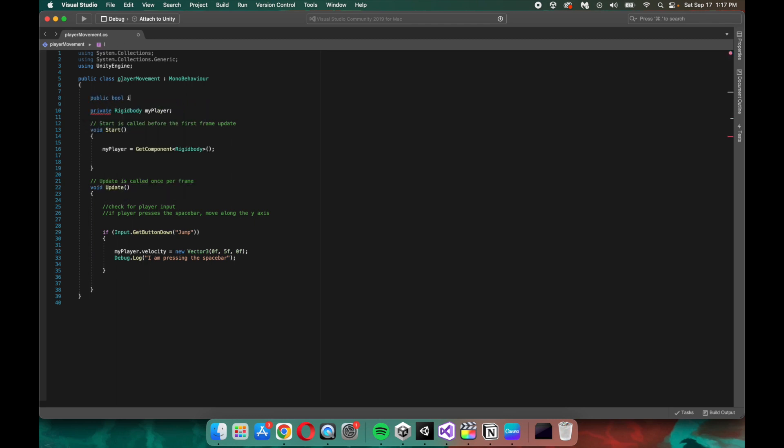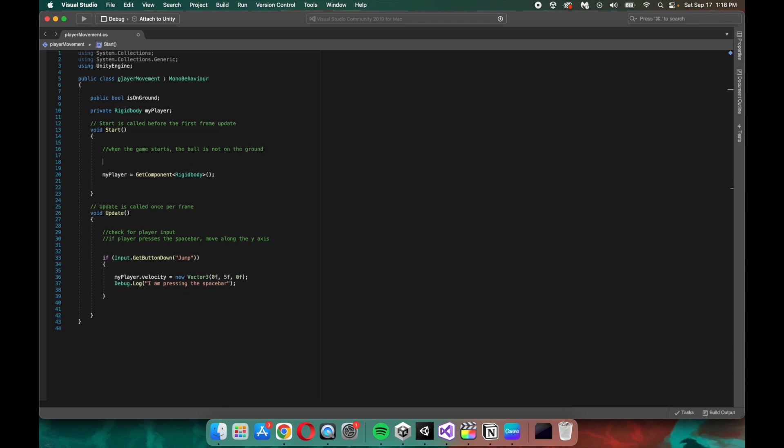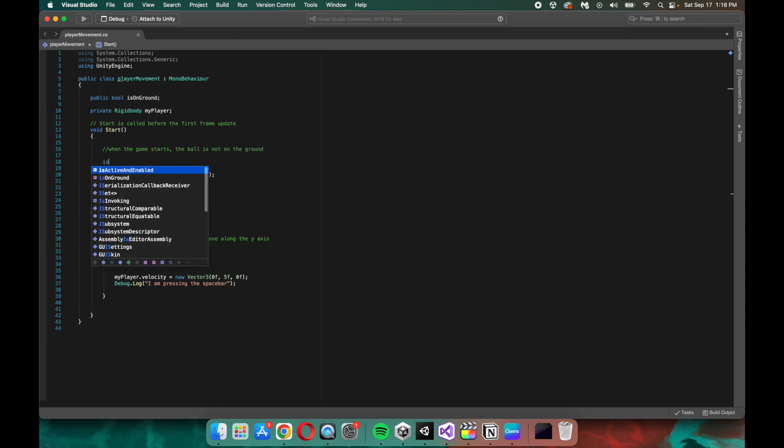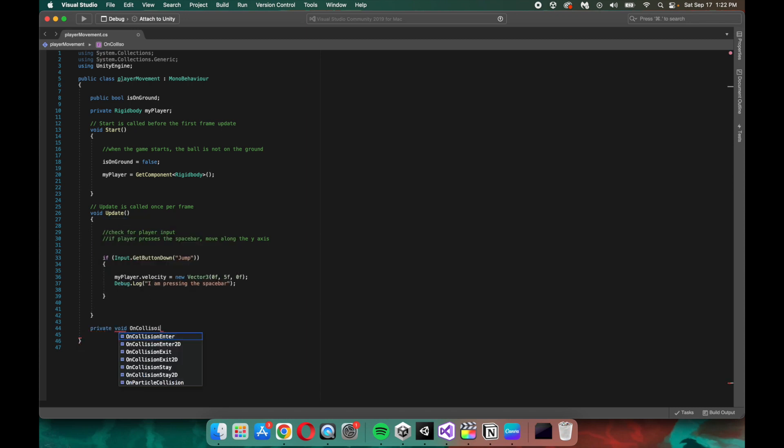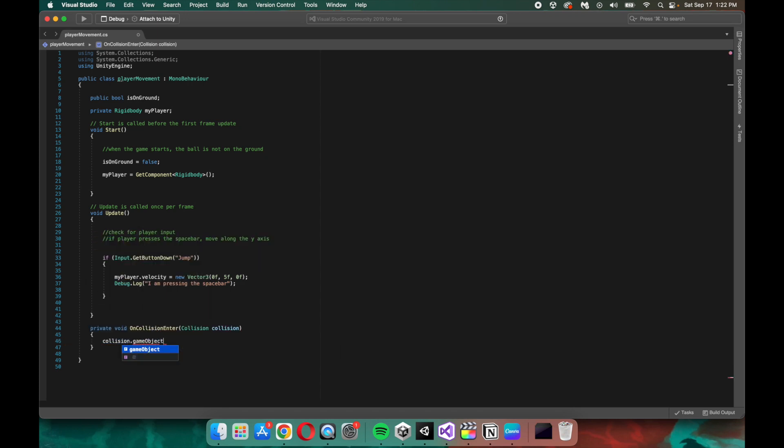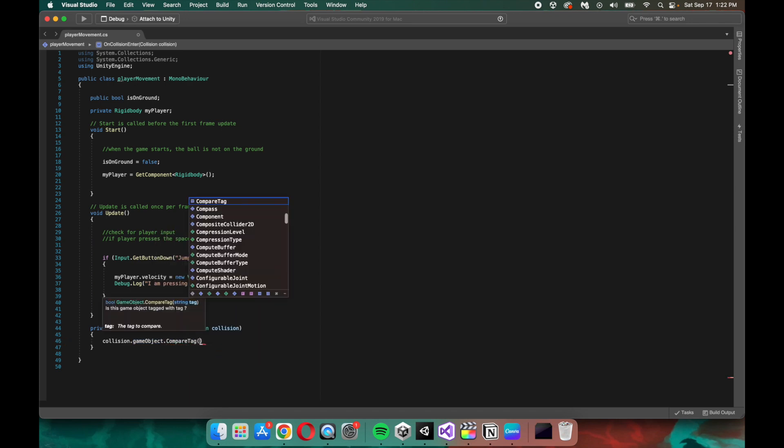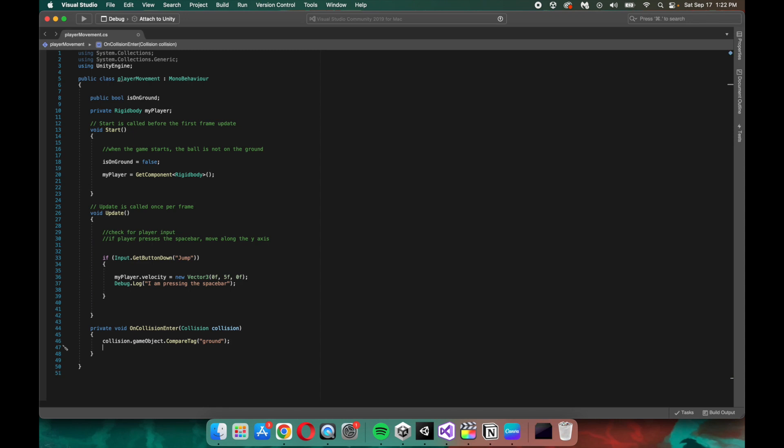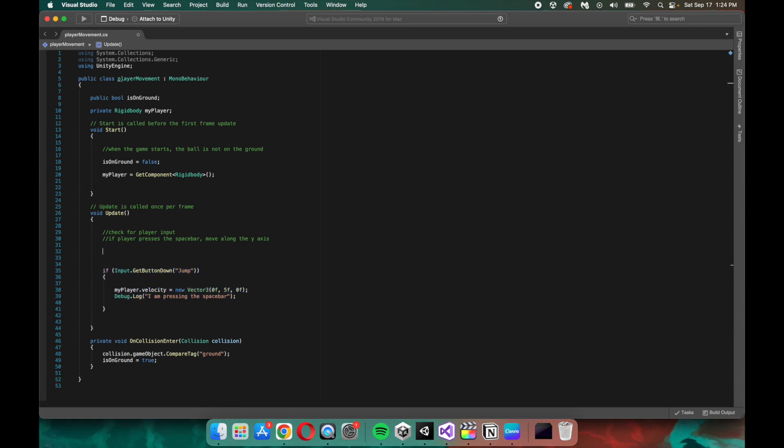So firstly, we need to create another variable that's a boolean, and I'm going to name it isOnGround. Next, we'll want to tell Unity that when the game starts, the ball is not on the ground. So in the start method, we'll want to set isOnGround equal to false. But that begs the question, how does Unity know when isOnGround is equal to true? So this is where that tag comes in that we just wrote. So we're going to use the method onCollisionEnter, and basically what we're saying is anytime the ball collides with the game object that is tagged as the ground, set isOnGround equal to true.